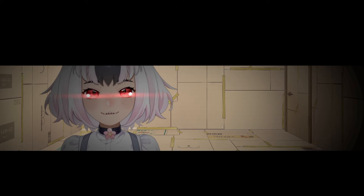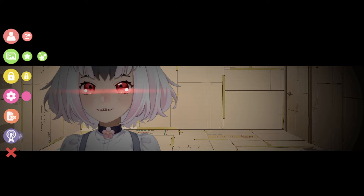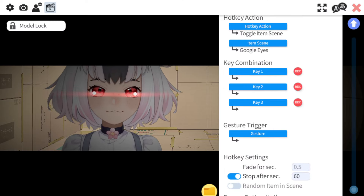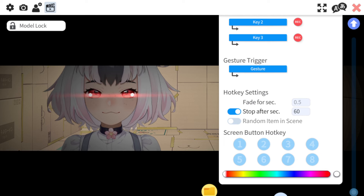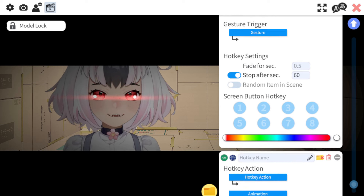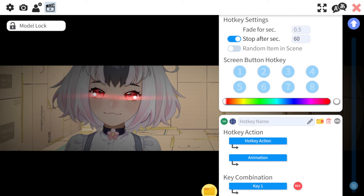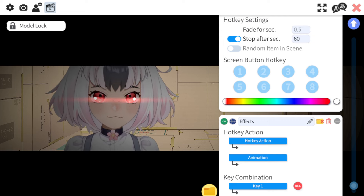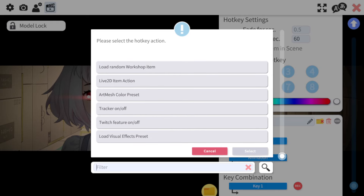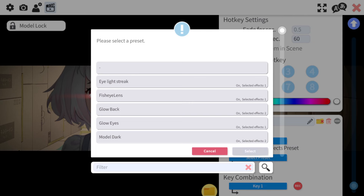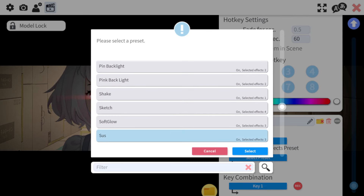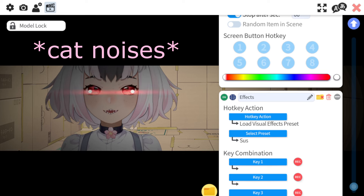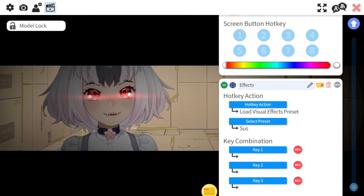Now you have the effect loaded, but here's how to make it into a toggle. Go back to your cogwheel and scroll down to the bottom — you probably won't have as many of these as me. Hit plus, make a hotkey name. So our first hotkey will be the effects. For the hotkey action, scroll down and select Load Visual Effects Preset, then pick it — ours should be sus. You can add your own keybind, but you don't have to. We'll get Mix It Up to trigger it by command.